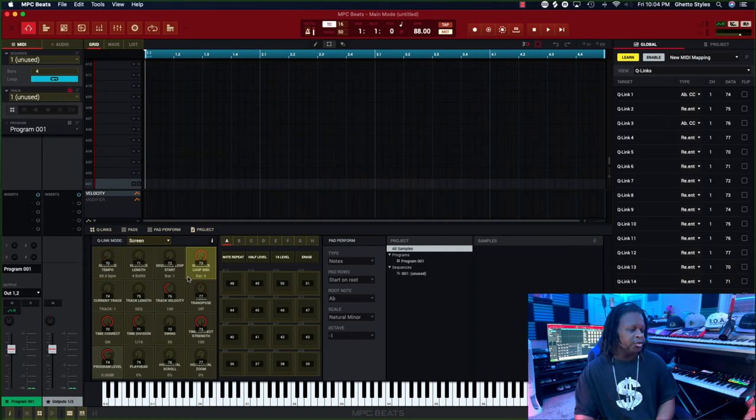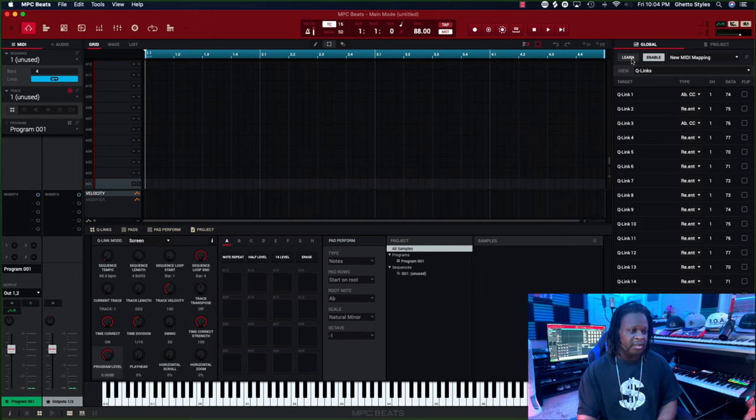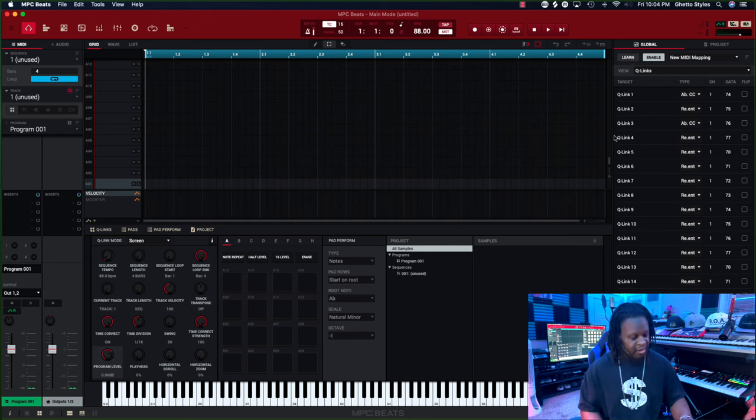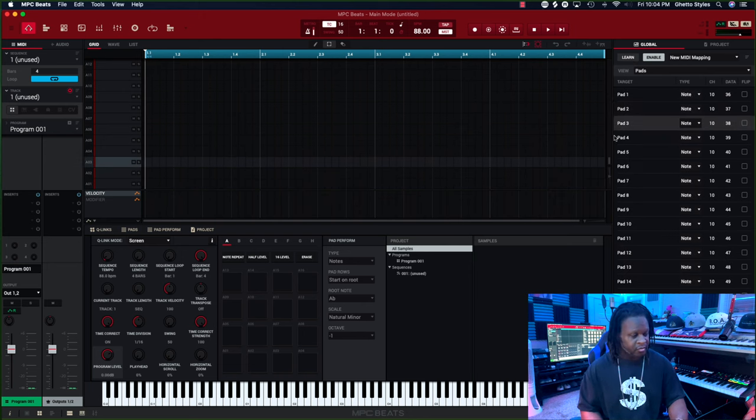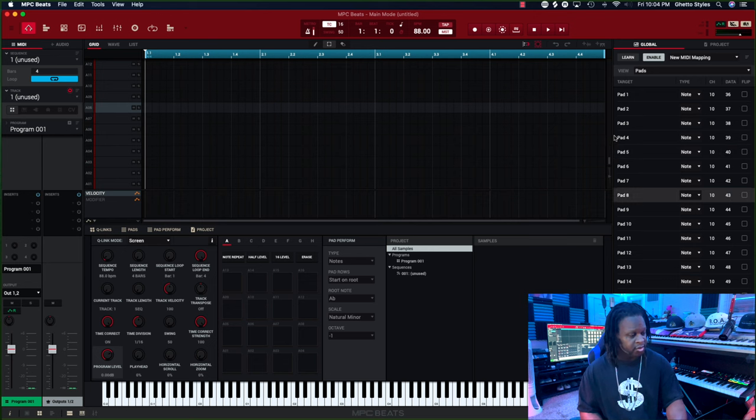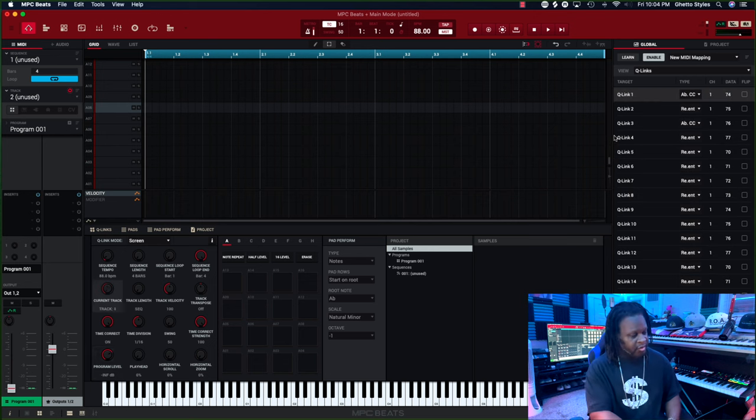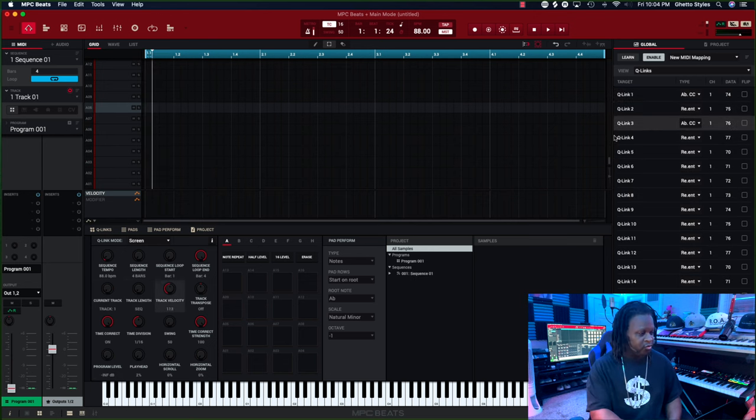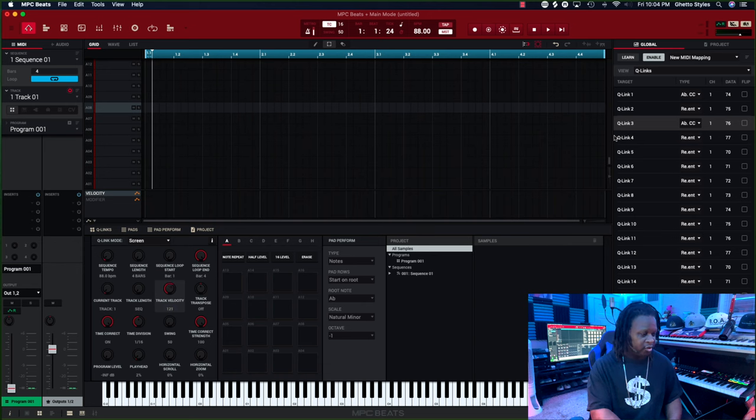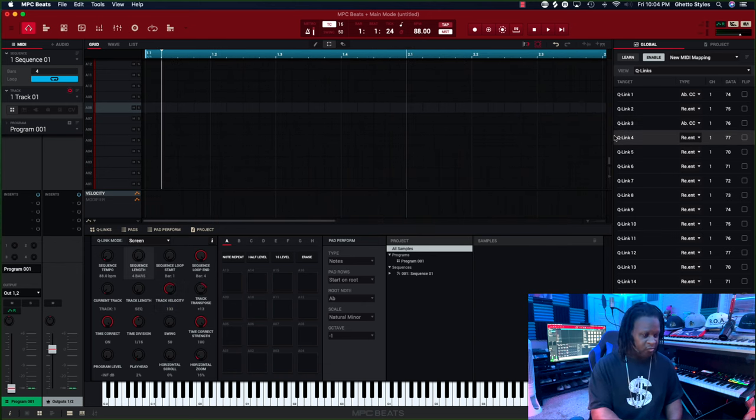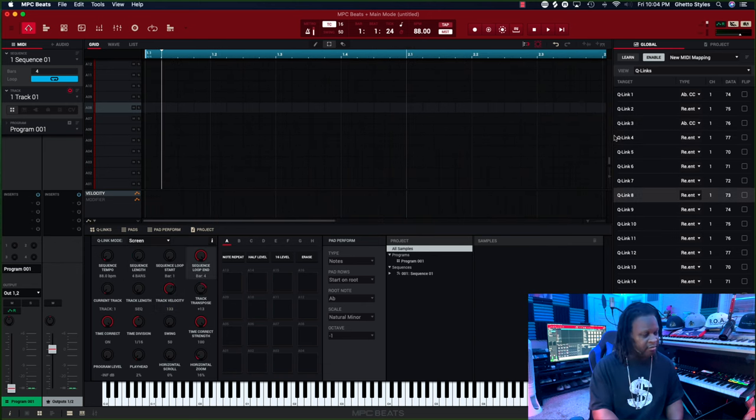Once you're done, click on that Learn button and you're done. Now your pads work and your Q-links will work according to whatever you have them set to.